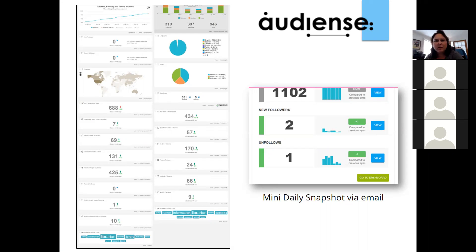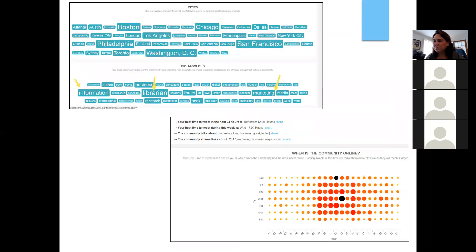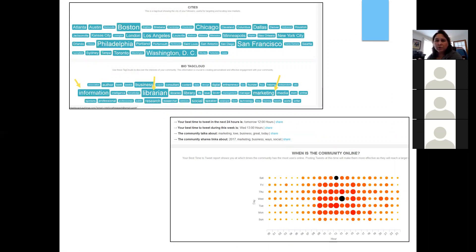On the left-hand side is the big dashboard snapshot of everything that Audiense is telling you — in this case about my Twitter account. All of this data is free: all you give them is your email. They also send a daily snapshot via email with key metrics — you've picked up X number of new followers, X number of unfollows, your engagement level. One of the things I liked is this heat map that tells me the times of day and days of the week when my particular community of followers is most active.